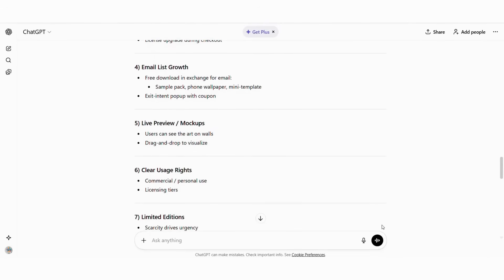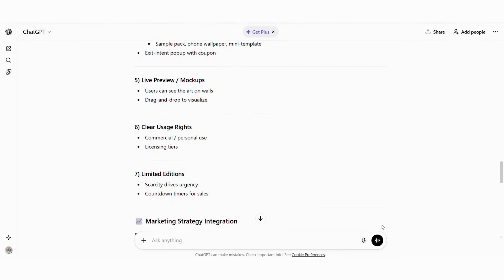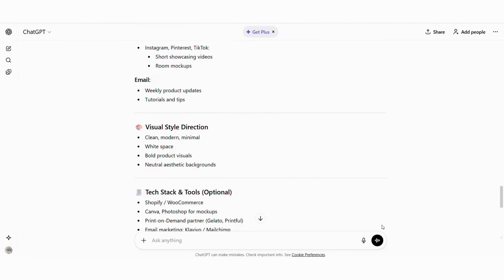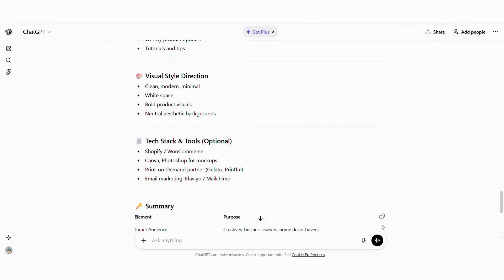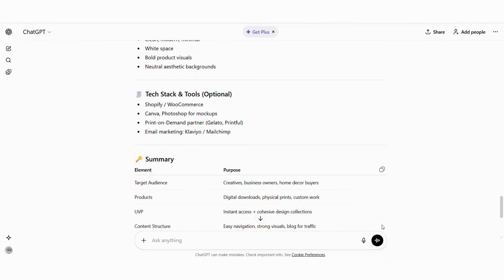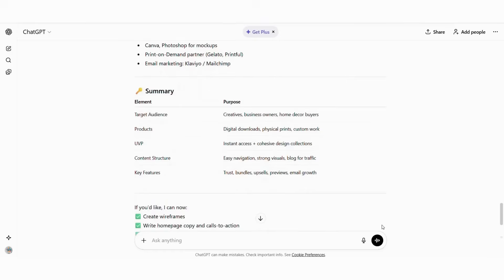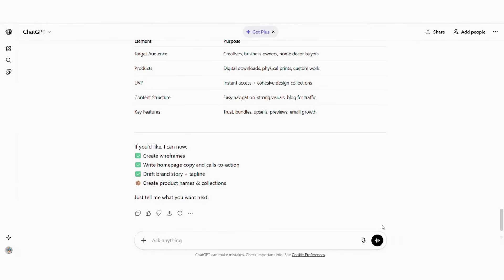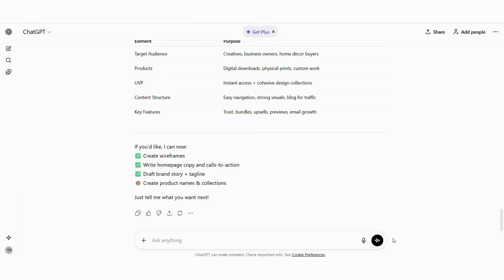Key features: instant downloads, multiple formats, commercial licenses, previews, bundle offers. This planning step ensures your website is strategically positioned for your market. Once you have the concept, the next step is extracting the technical requirements your website needs. This is where many people get stuck because digital product sites require specific features. ChatGPT can generate a complete specification list instantly.